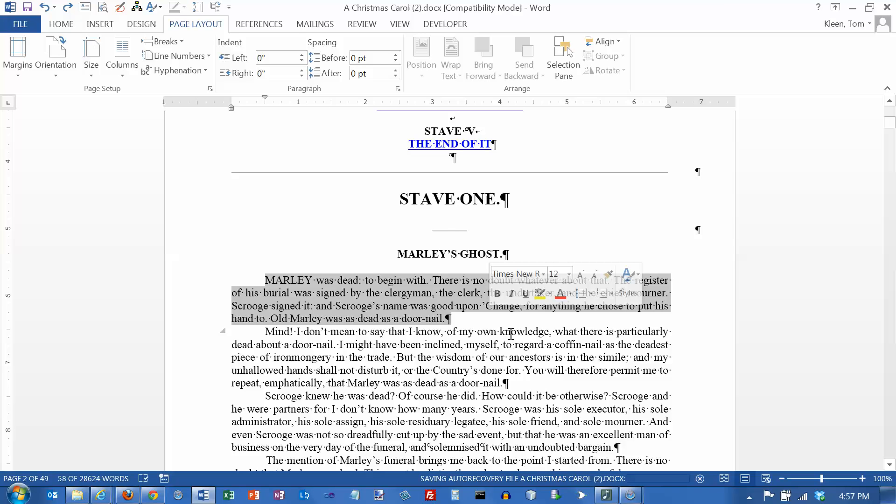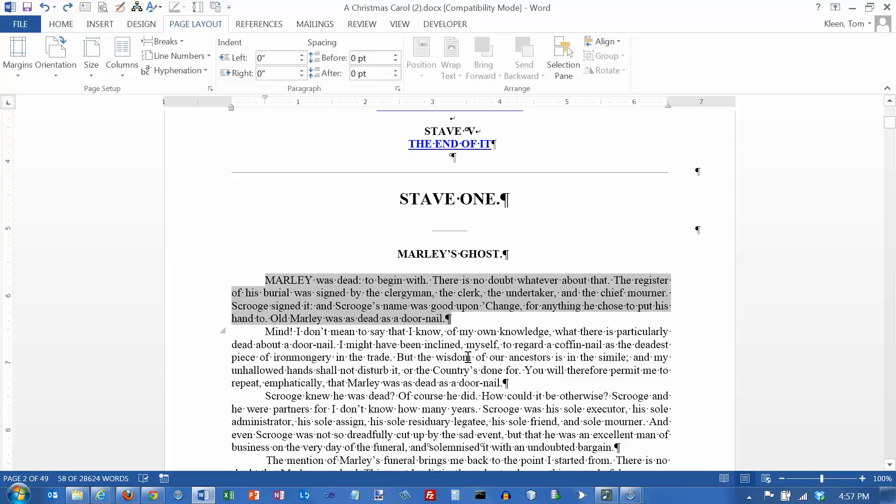We're looking at shortcuts for cut, copy, and paste. If I want to cut the selected text, it's control X. You remember that because X looks like a scissor. So I'm going to do control X right now. It cuts out the text. Where does it go? It goes to the clipboard.